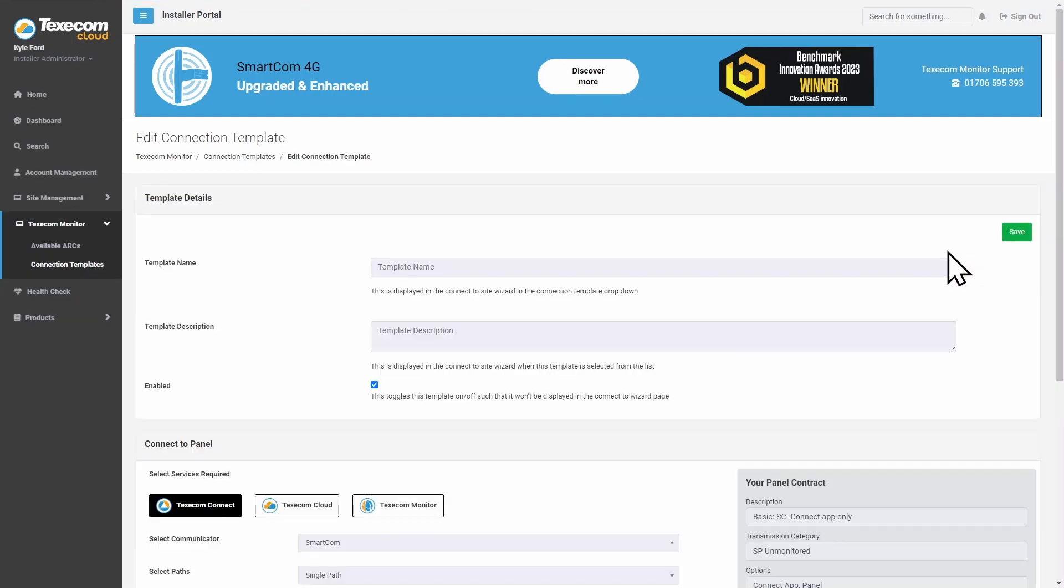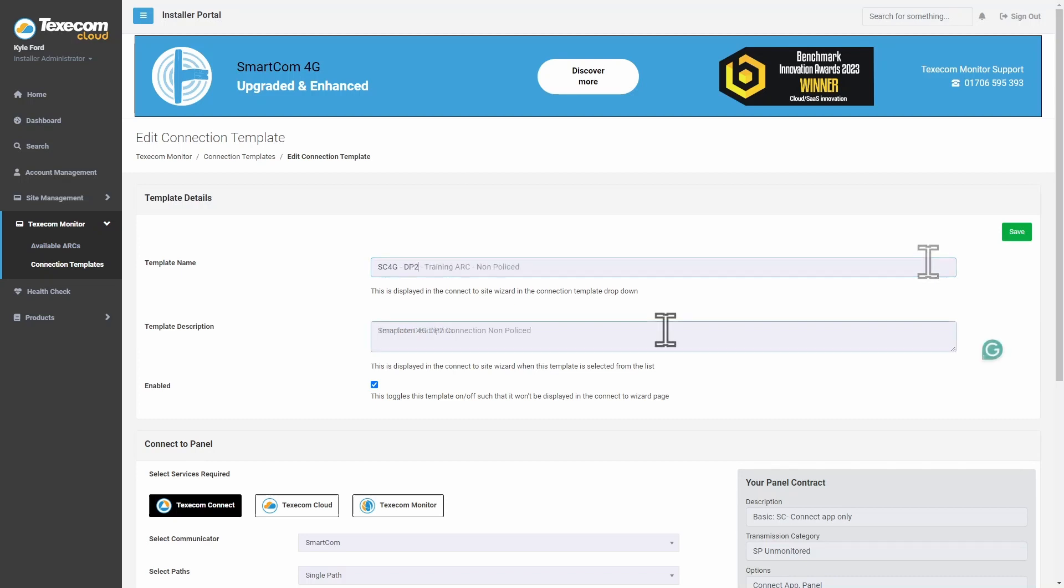Give the template a name. It's useful to include the signaling grade and details. This information will be shown when selecting a template to use on a site.